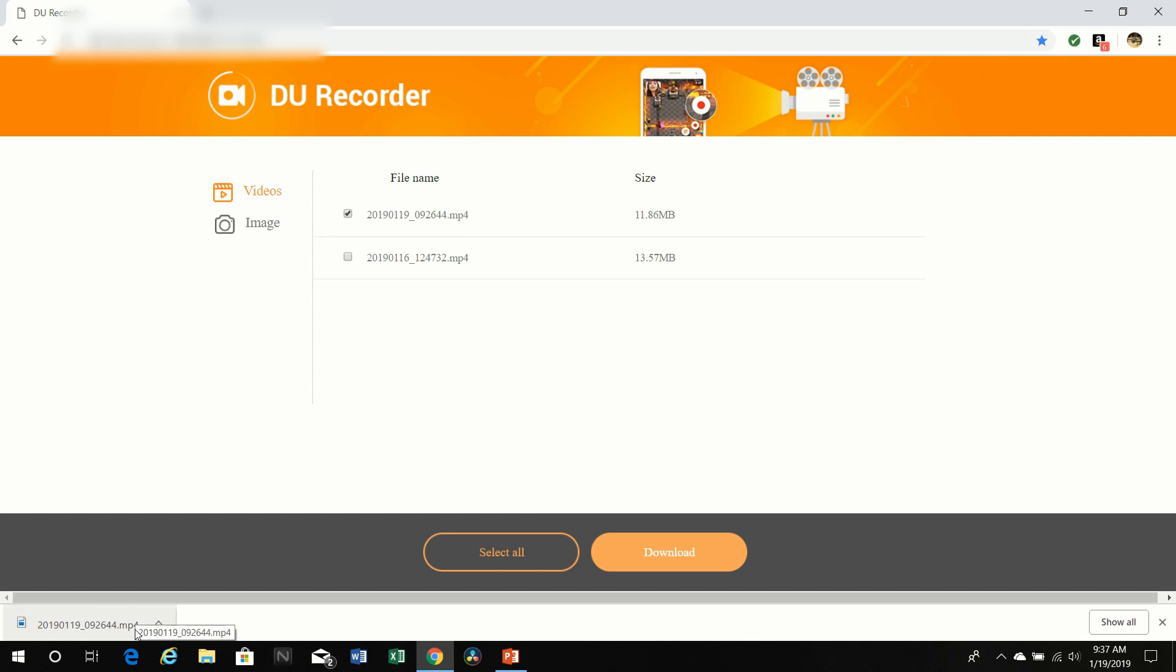It's downloaded now, and I'll just click on it, and that will start the video playing.